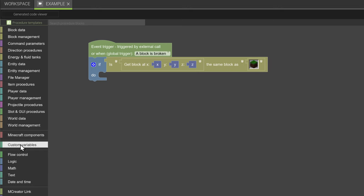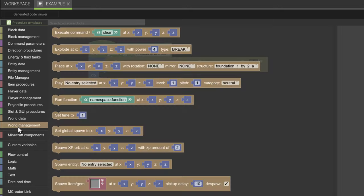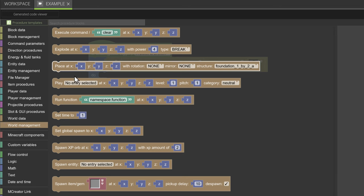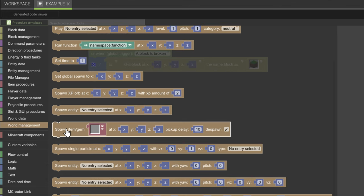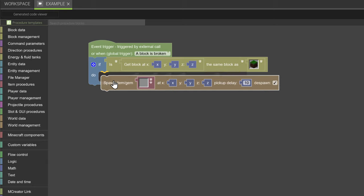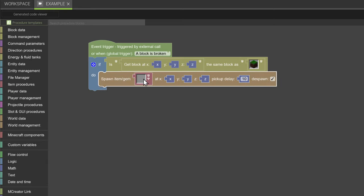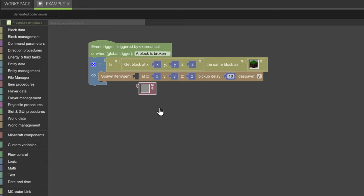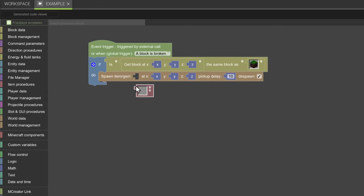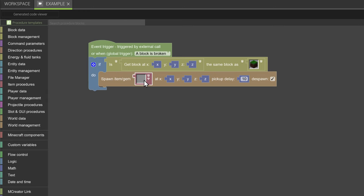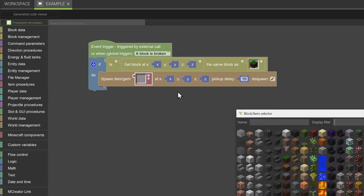I haven't covered the spawn gem block yet, I'll cover that more in depth. But we have an item selector here. This can also be found under minecraft components, right here. Same idea as the block selector, but it also has items.